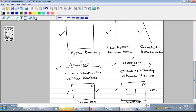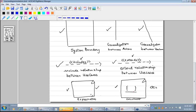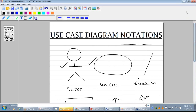Include relationship: a dashed arrow initiating from the including use case and pointing towards the included use case. Extend relationship: a dashed arrow with «extends» written over it, initiating from the extending use case and pointing towards the extended use case. Then explanation or comment, which is a flipped rectangle. And a constraint, where we have a flipped rectangle with a curly bracket inside. So this is all about use case diagram notations.